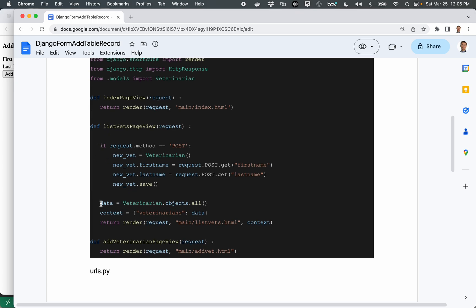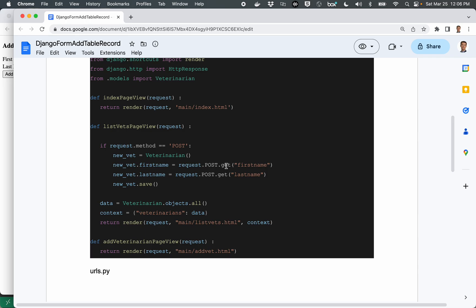Now, this right down here was here before in our document, but this part right here is new. And so what it does is if and only if this view is receiving a form post, it creates an empty veterinarian object, sets a couple of values or variables there as part of the object, saves the object.